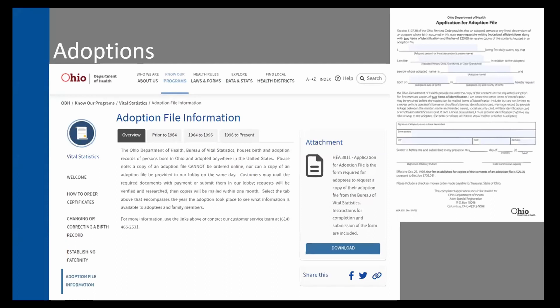Along with vital records, I also wanted to mention adoptions. Effective March 2015, adult adoptees or their lineal descendants can submit an application to the Ohio Department of Health for their adoption file. Adult lineal descendants would include people like children, grandchildren, and great-grandchildren. If the adoptee is older than 18 but younger than 21, the adoptive parents can also request the adoption file on their behalf. The application cannot be submitted online or obtained in person on the same day — you must mail in the required documentation with payment, and you should receive copies of the adoption file within about a month.